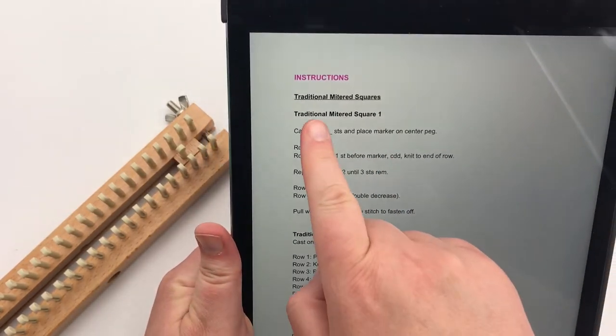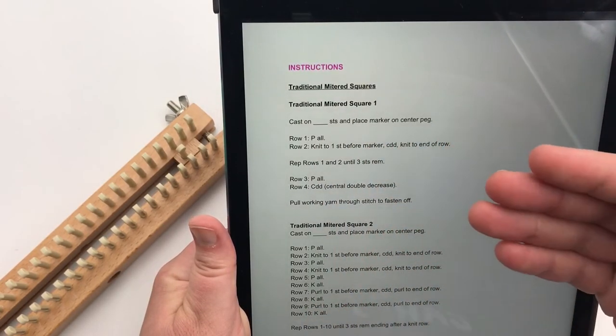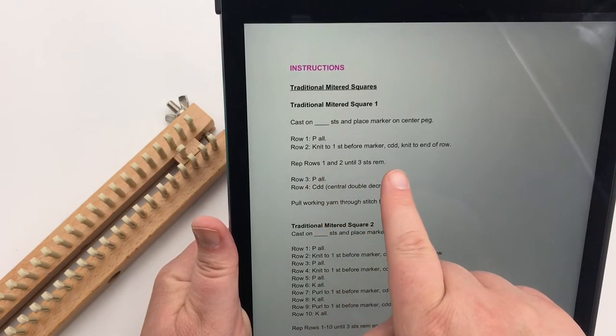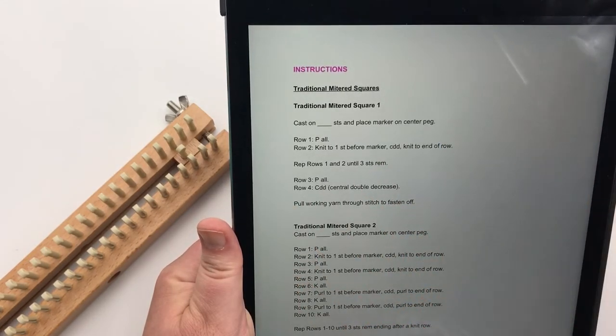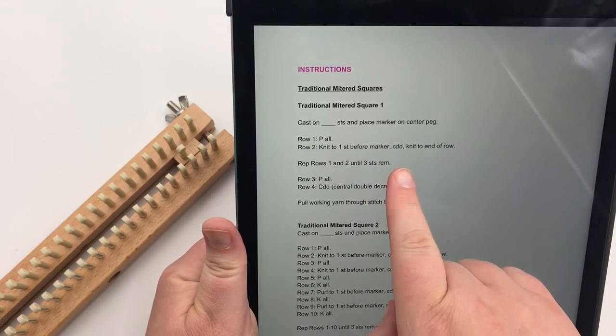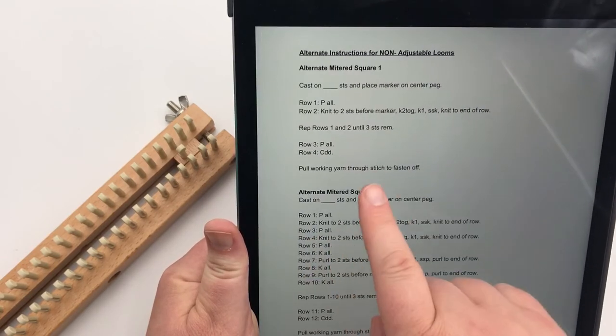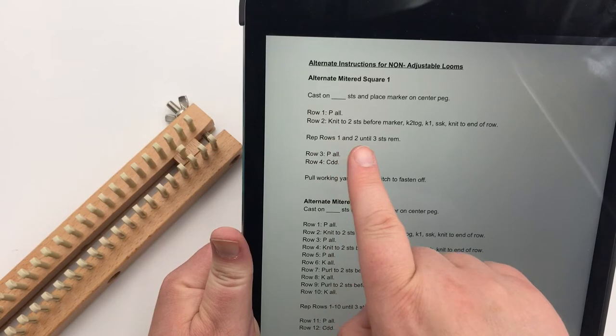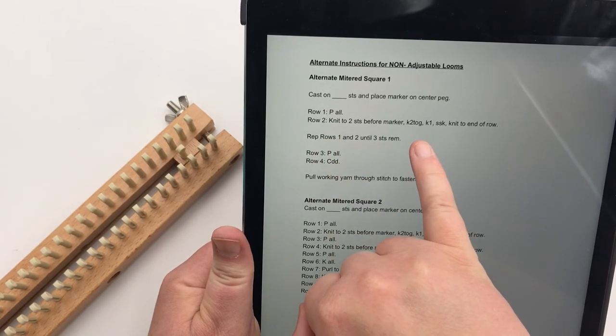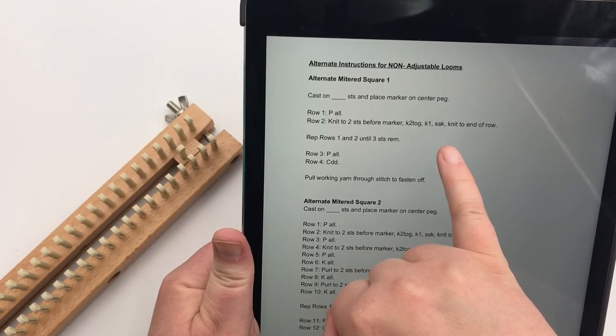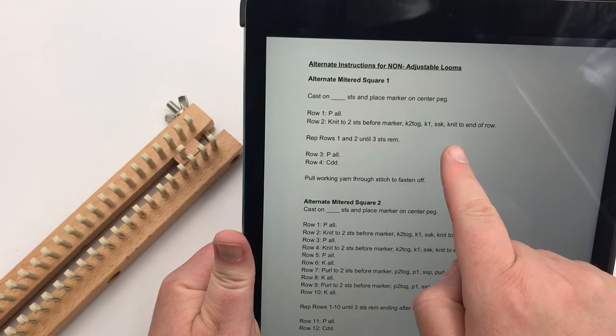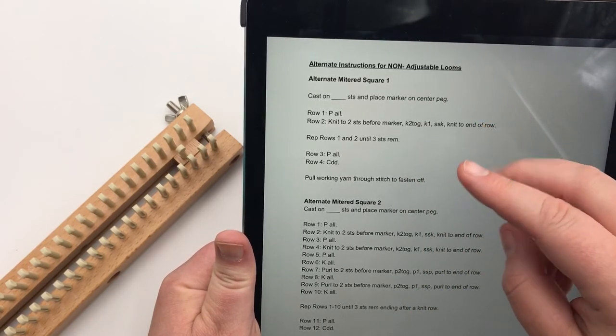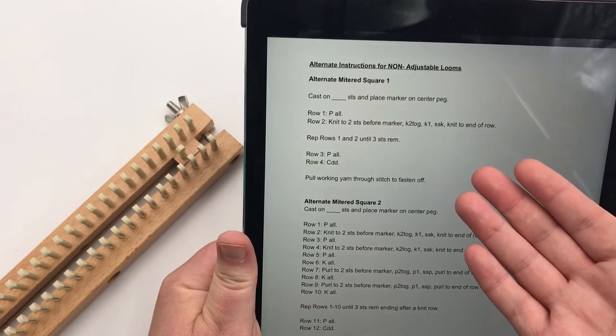So just want to jump over and show you. So this page here, it shows we have the traditional mitered squares. We have square one, and that is going to be a one-to-one ratio where you're decreasing on every knit row. So that's the decreases. It's going to be the same whether you're on adjustable loom or you're going to be on a non-adjustable loom. It's just that on the adjustable one, the central double decrease is going to be it. Let me jump over to the alternate one. Okay, so that alternate mitered square has you doing the same decreases on row two where you're actually decreasing on a knit row, but it's written as K2 TOG, that's knit two together, and then knit one, which is the center, and then SSK, which is your slip slip knit. So you make a left and right leaning decrease or right and left leaning decrease, and then continue on. So it's all one-to-one. It's just written different for that one so that you can move stitches over. And that's the basic difference.